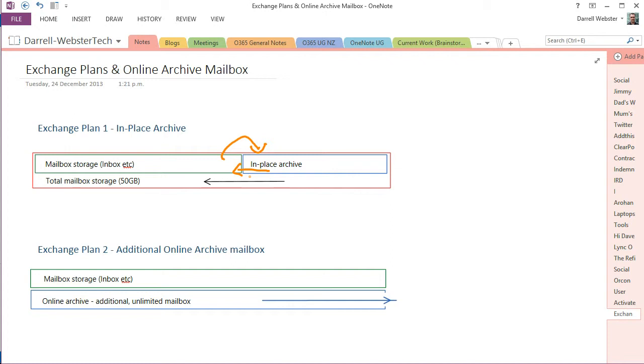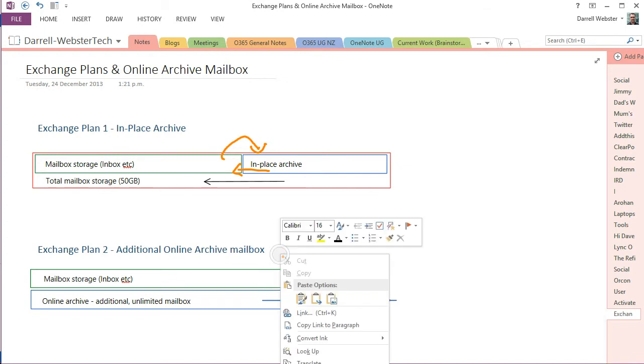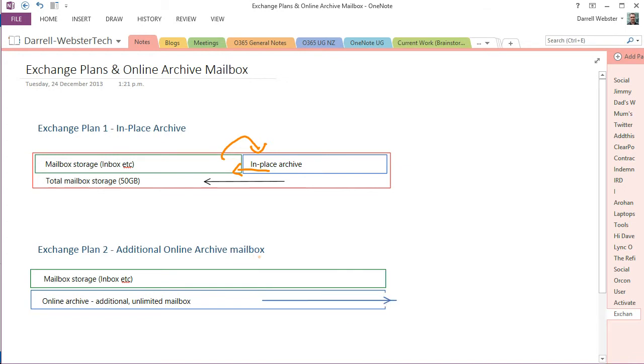Exchange plan 2, which comes with the enterprise plans, uses an entirely separate mailbox for its online archive. So in this case, if you're moving mail from your main mailbox, in this sense, the green mailbox is 50 gigs worth. And if you're moving it to the online archive, this apparently just grows.